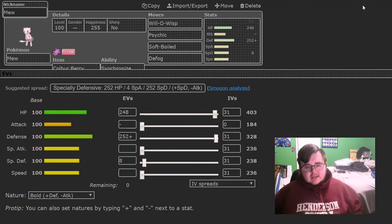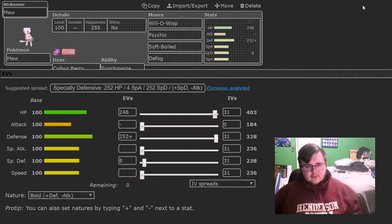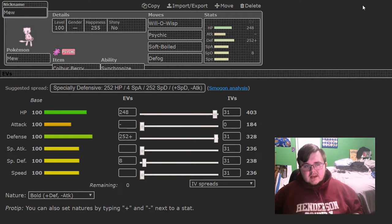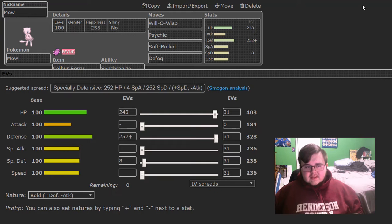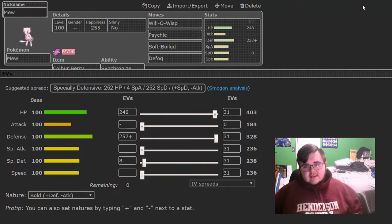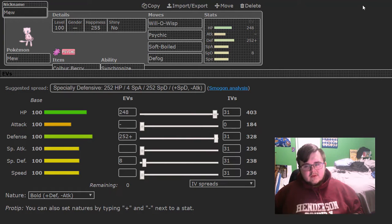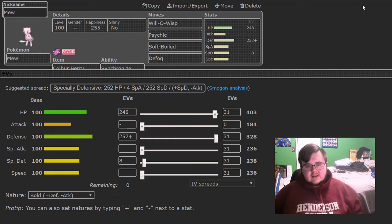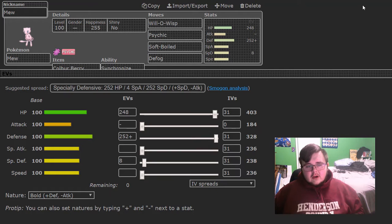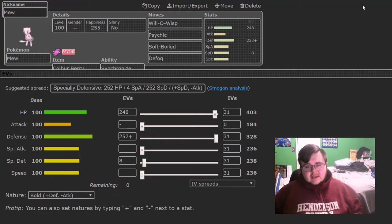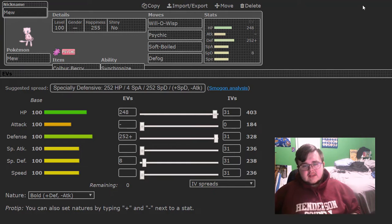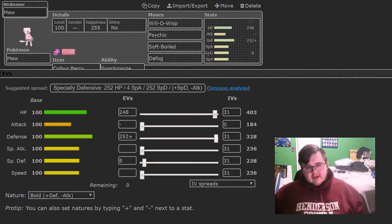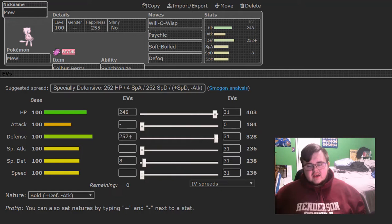So first off you see a max physically defensive Colbur Berry Mew with Will-O-Wisp, Psyshock, Softboiled and Defog. His only dark type is the Sneasel but it doesn't want to get Will-O-Wisped and this is a good check to Kartana because knockoff plus Will-O-Wisp it doesn't want to take and Psyshock still does like 30% to it because of how low its special defense is. I have defog because later on you'll see Mega Charizard X and I don't want it coming in taking rocks damage because I don't have Roost this week. Softboiled is just for longevity to stall some things out if I need to.